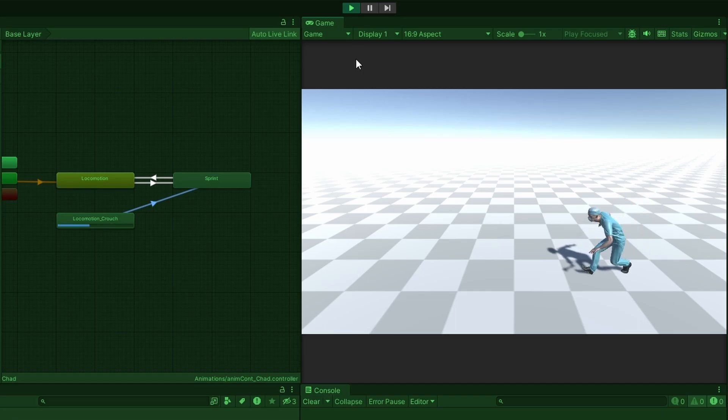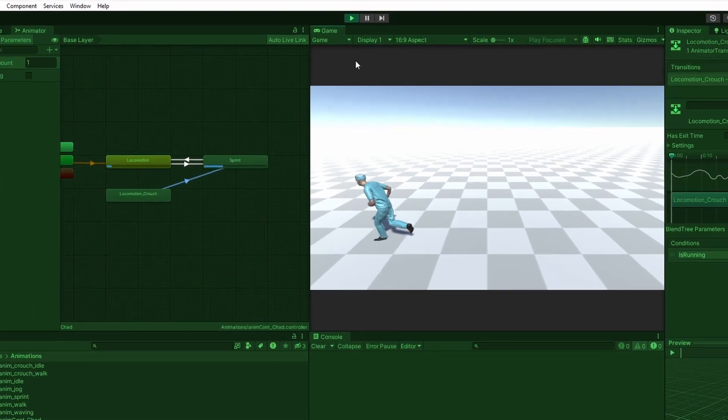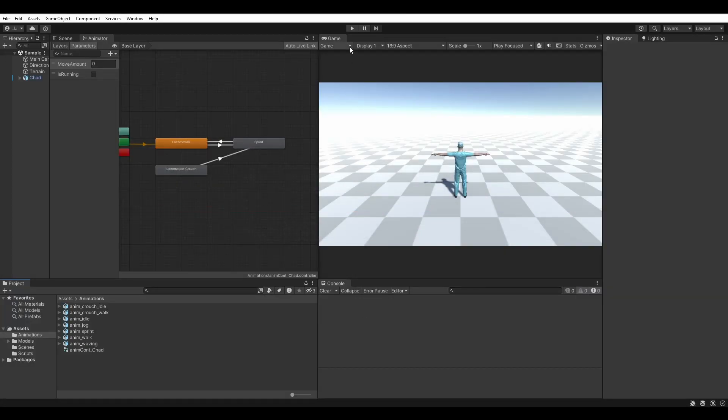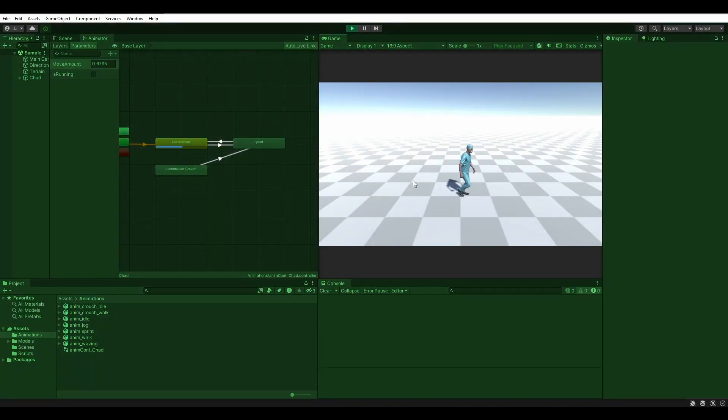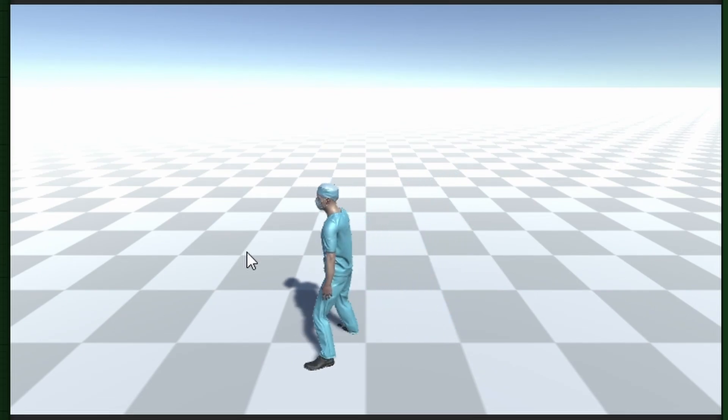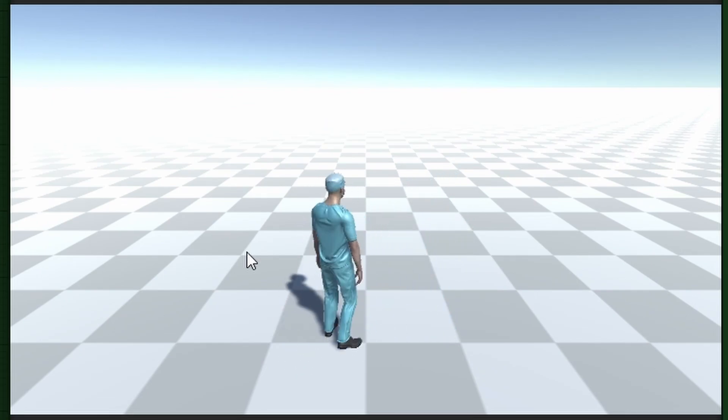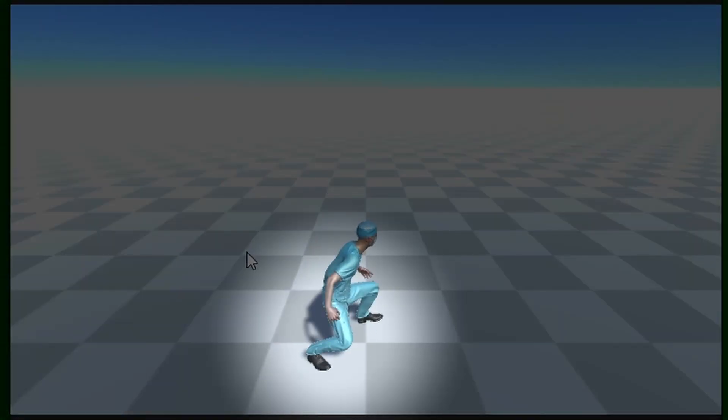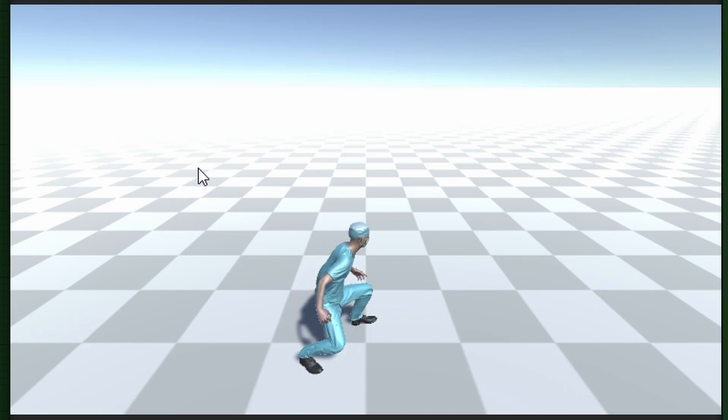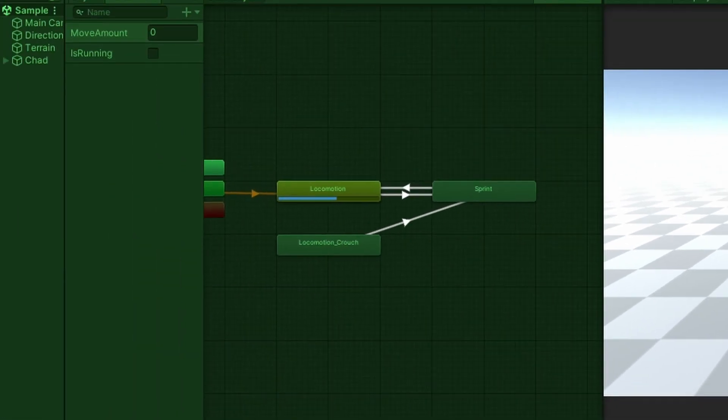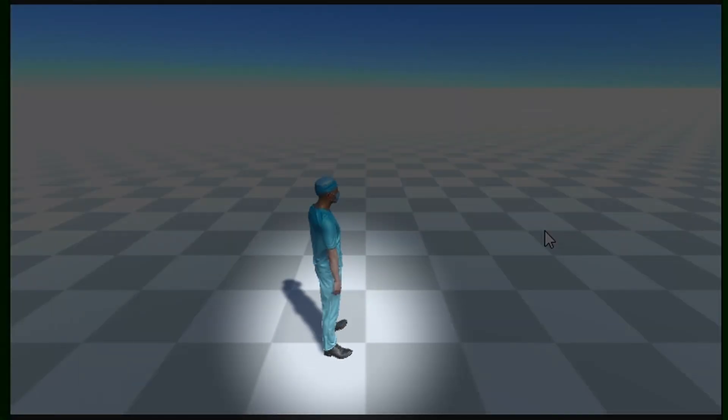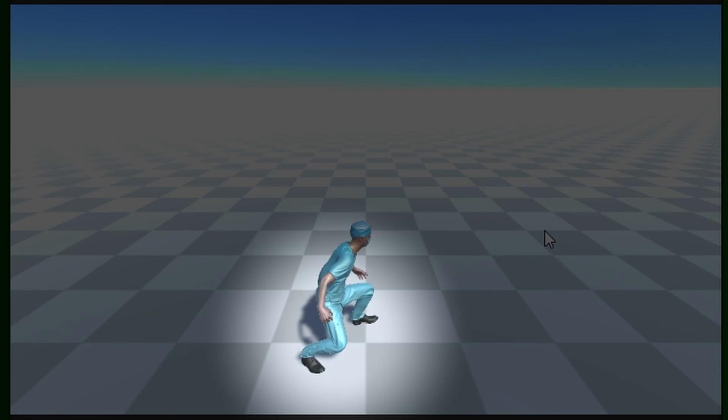Let's fix a couple issues with our animations now. Enter play mode and try toggling our player's crouch. Watch how his feet seem to dip under the floor. This is just unacceptable, but thankfully, an easy fix. Highlight the crouch locomotion blend tree and make sure that foot IK is checked. And that's it! No more weird foot dip!